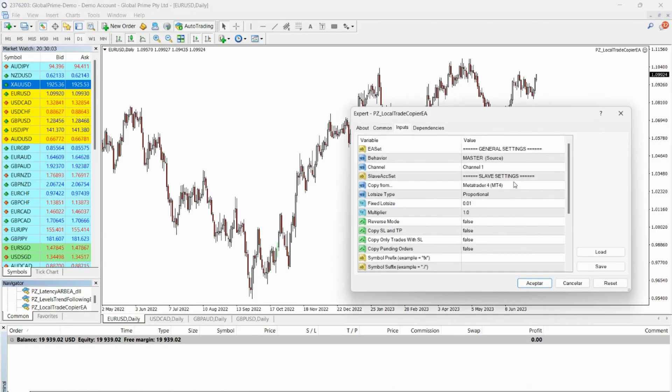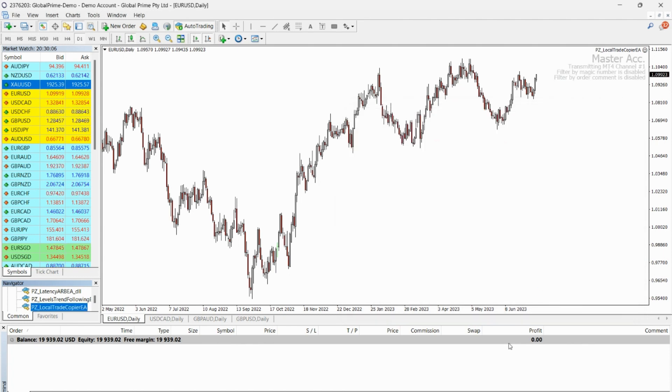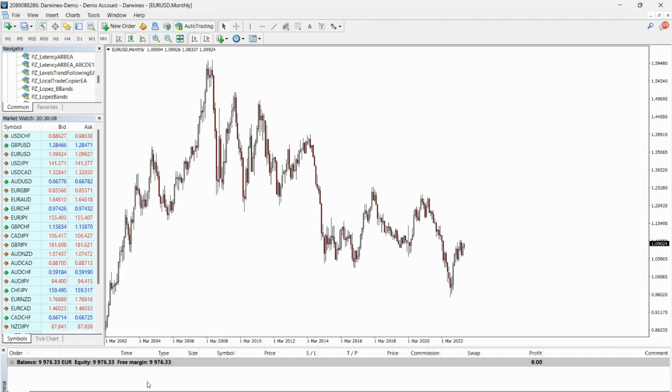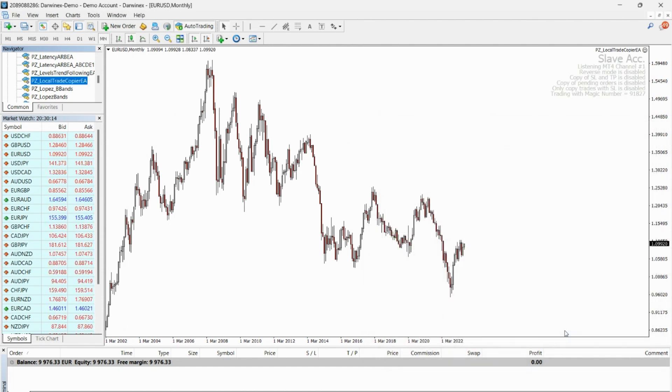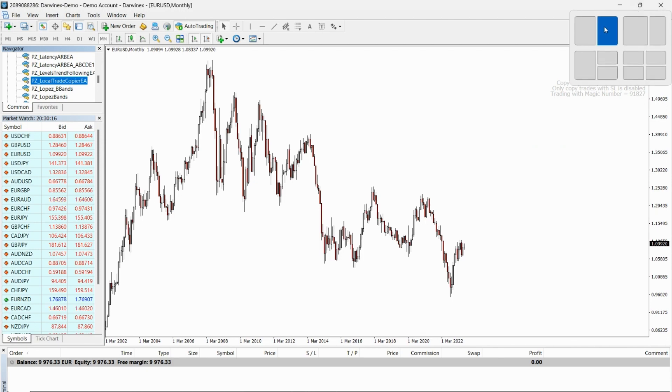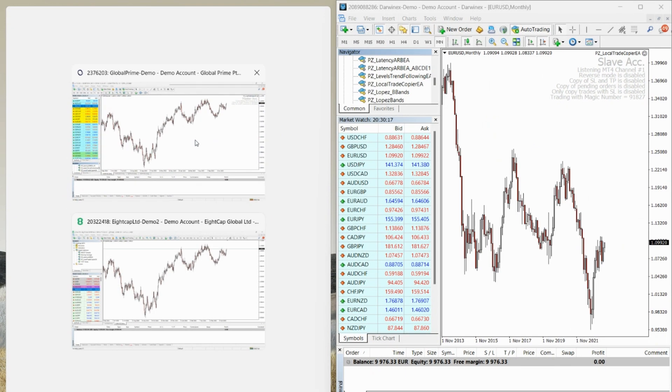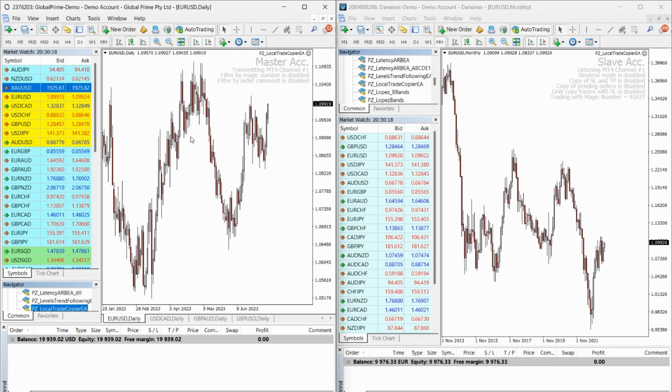The Local Trade Copier is a powerful and innovative software that allows you to effortlessly copy trades from one or many trading accounts to one or many other accounts. With this self-hosted, easy-to-install robot, you'll never have to worry about the complexities of handling and trading multiple accounts again.